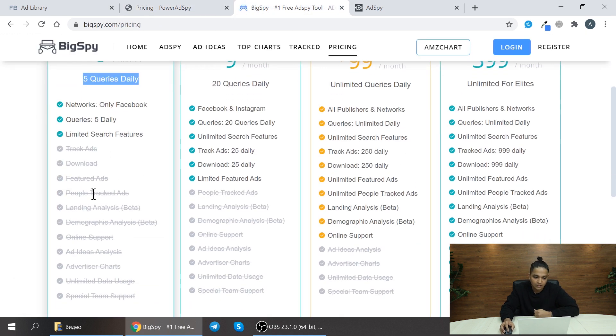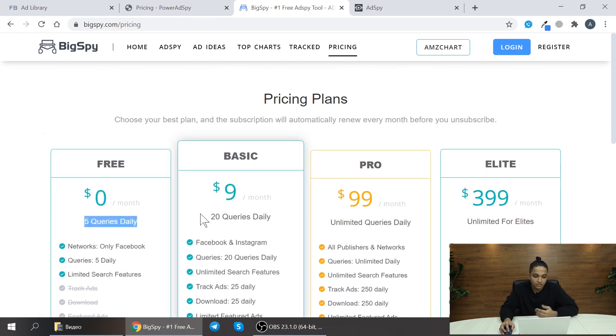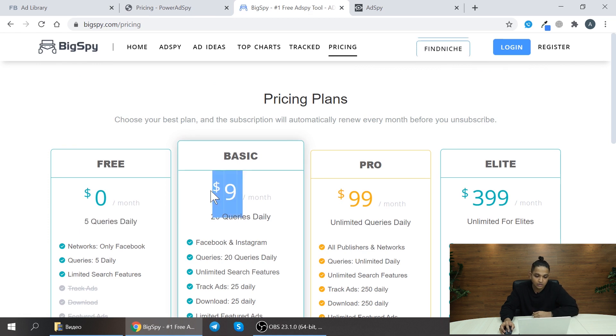But here if you have free trial you can use 5 queries every day for unlimited period of time. And if you want to move on to the next plan you can just upgrade to the next plan which is $9 per month.